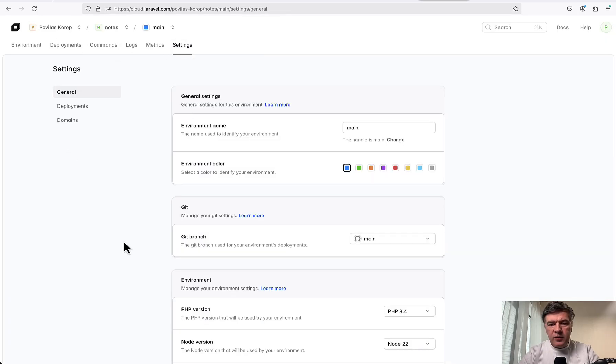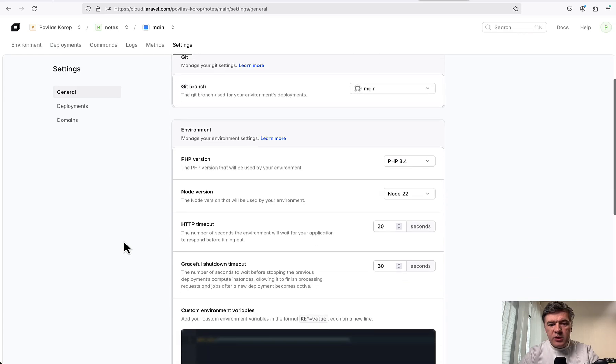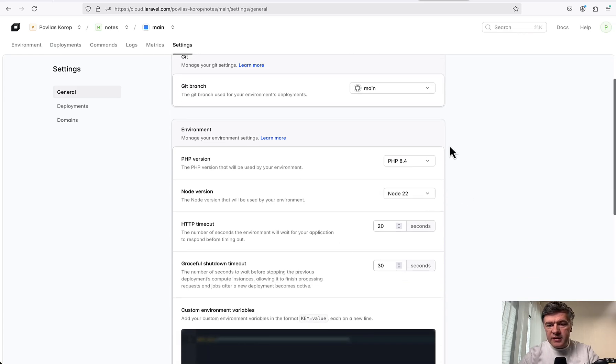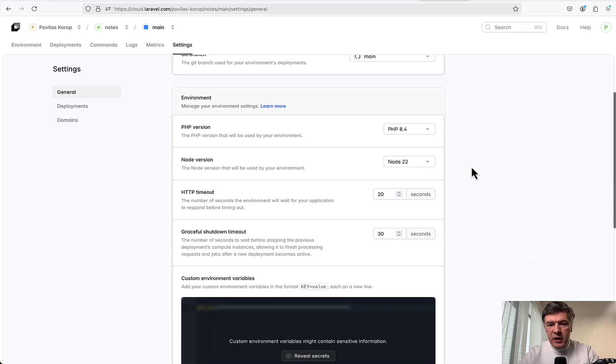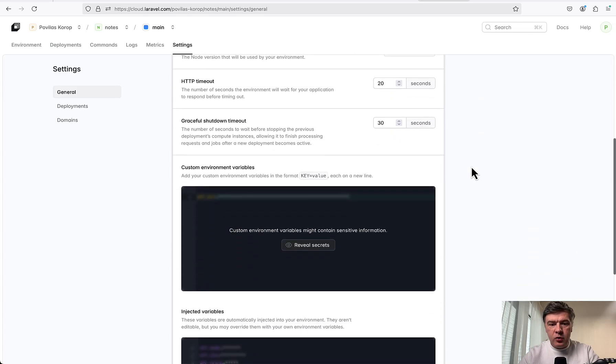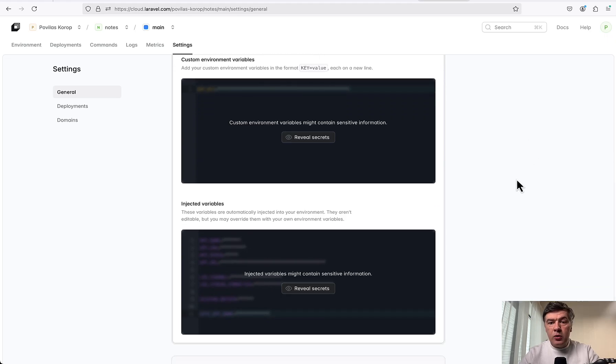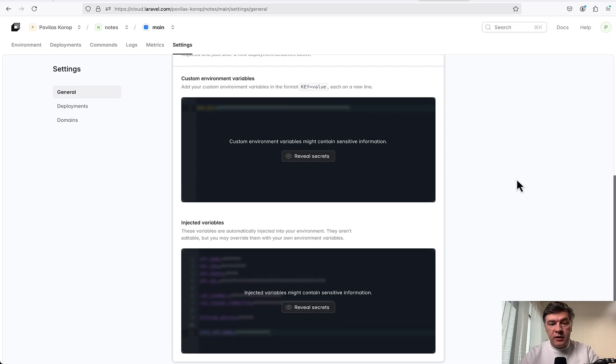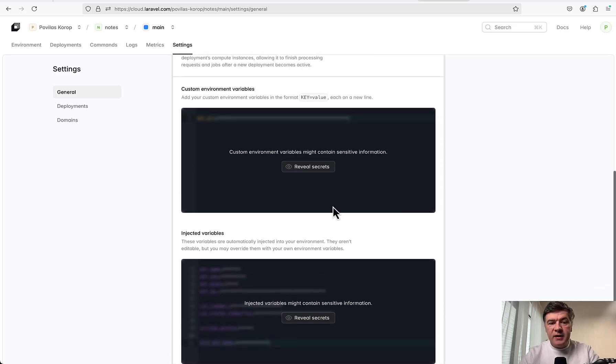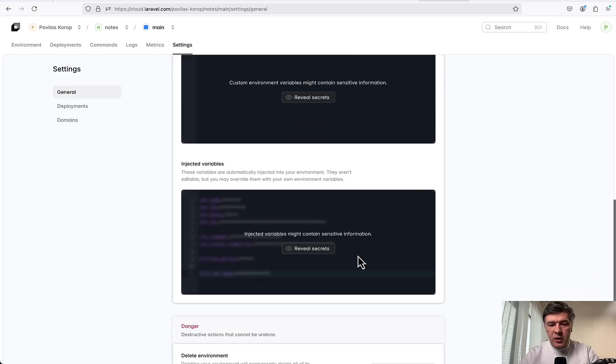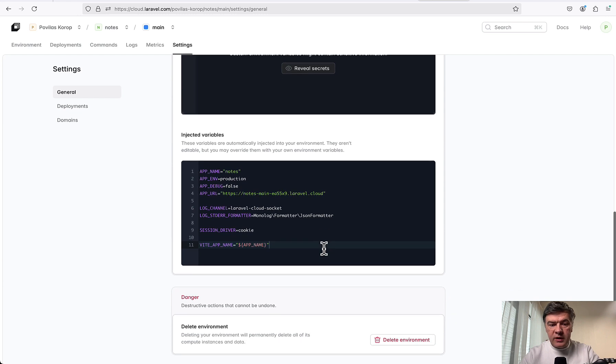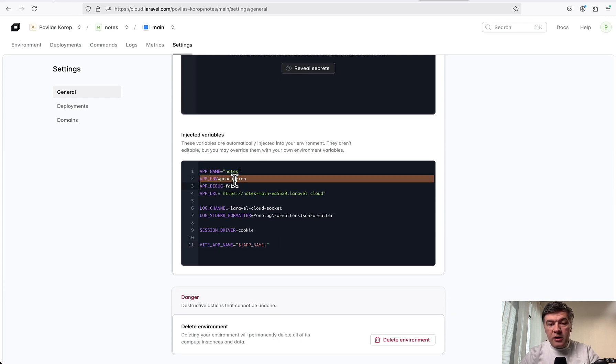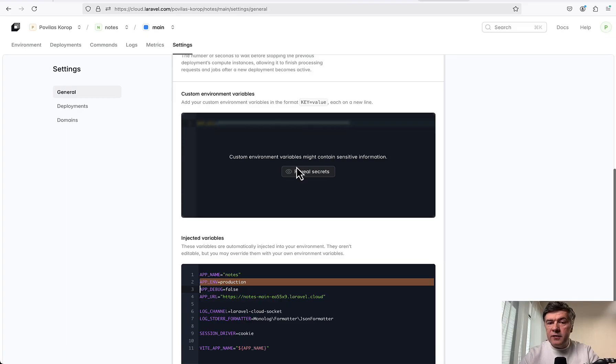From our deployment, we should navigate to Settings, which has quite a few settings to choose from. For example, it assigned automatically PHP 8.4, node version, and a few more variables. And here's where we get to .env variables. We don't have access to the full .env - there are injected variables and then custom variables we can add on top.